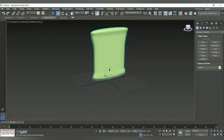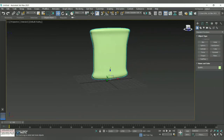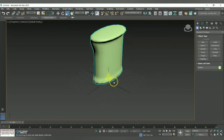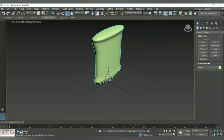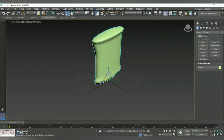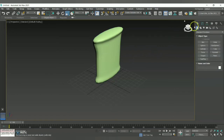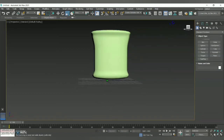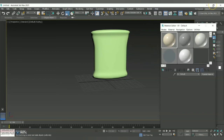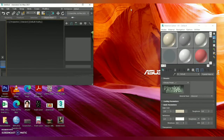Now I'm going to increase the inner width of the product by using the Scale option and dragging it inward to give some inner width to the product. As you can see, this is going to be your product's output. Now let me go to the Material Editor — I already have two or three pictures on my desktop, so let me bring them inside.